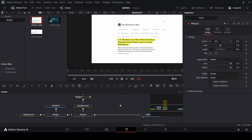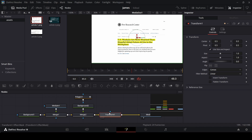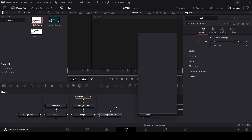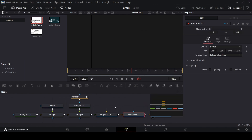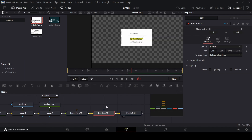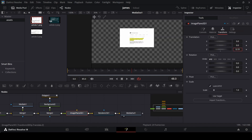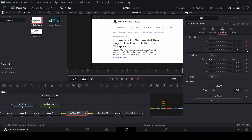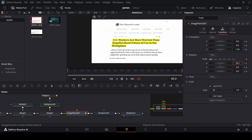For the 3D effect, we can use a transform node, but a better way is to use an image plane 3D. Press Ctrl+Space while it's selected and click render 3D, then connect this with the media out. In the image plane 3D transform, use Z and create a keyframe at zero, then go to zero and create keyframes at X, Y, and Z. Go all the way to the end and use X to move it.